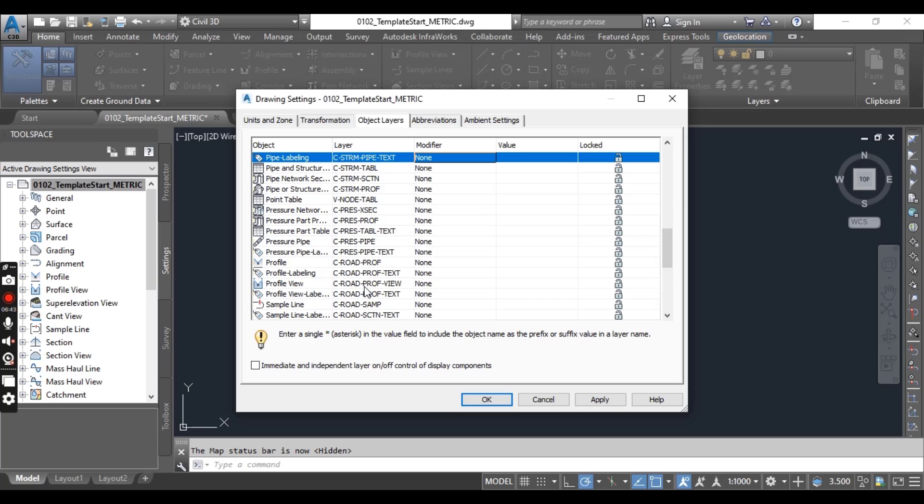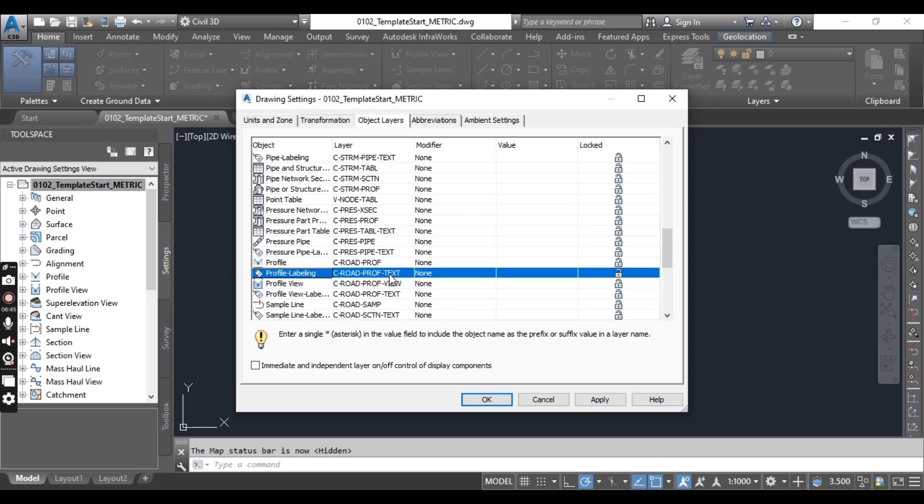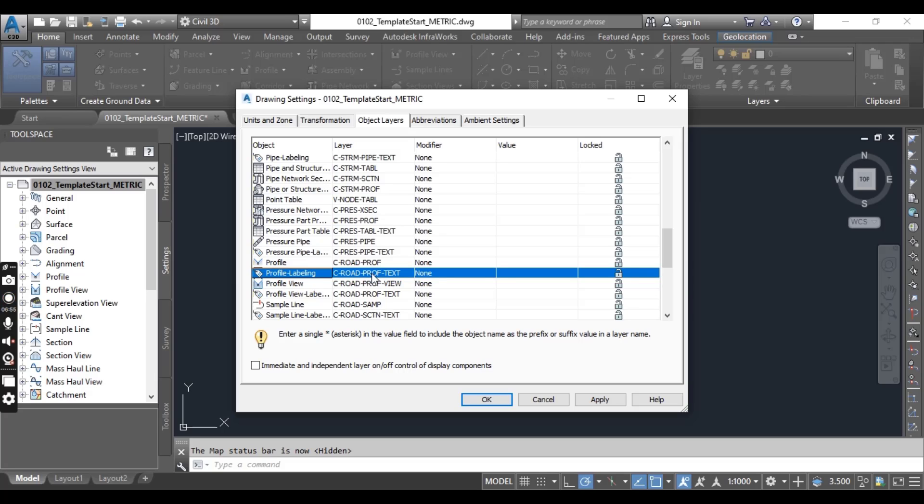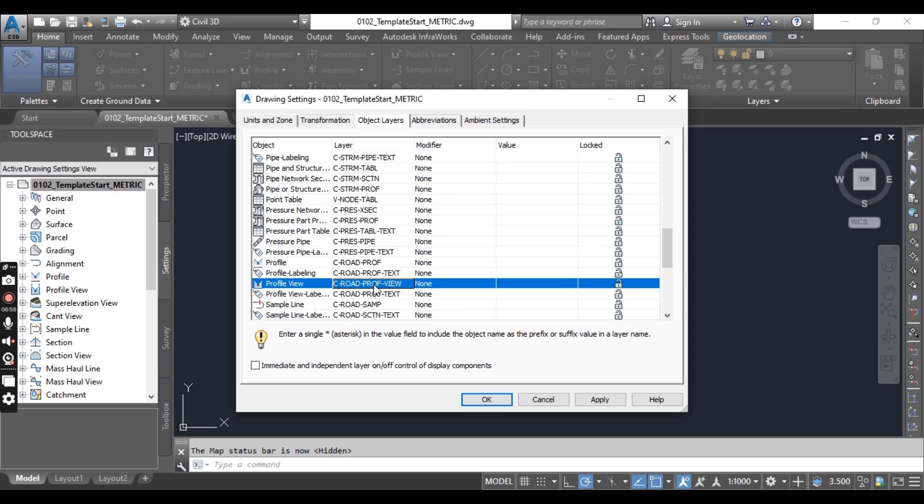For pipe labeling we also need to select new layer, C road pipe text, or you can create new layer.